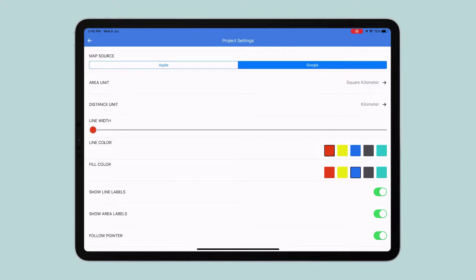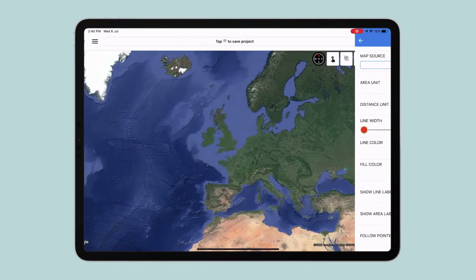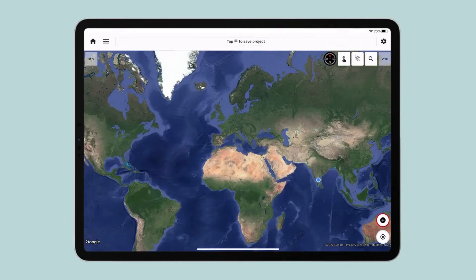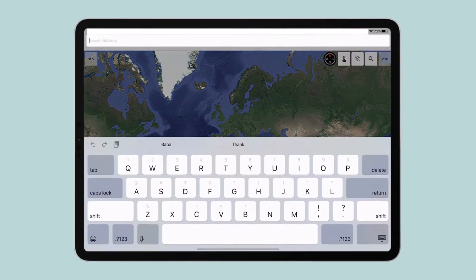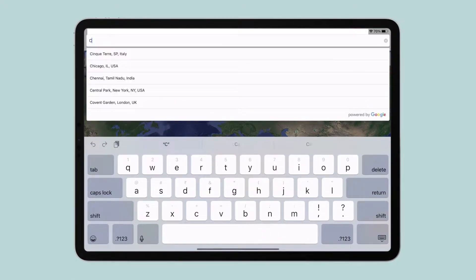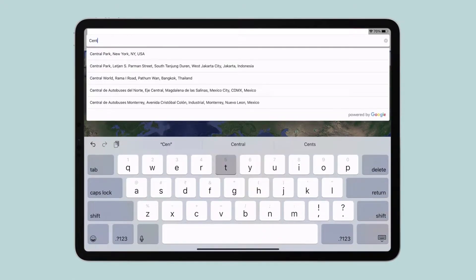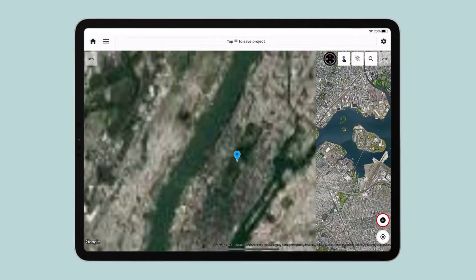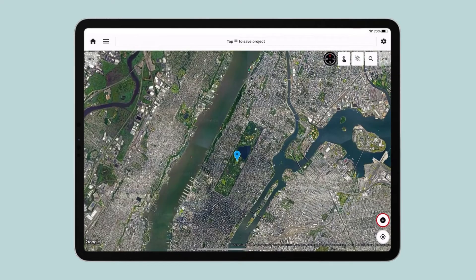Now tap on the Back button to go back to the Measurement view. For this video, I want to measure the area of Central Park in New York, so let's head there. Simply tap on Search and enter the address. Here we are at Central Park.